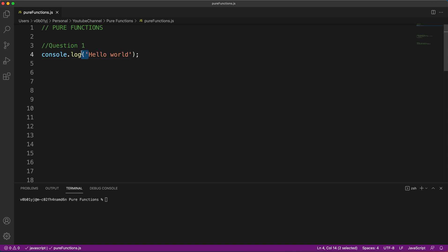Basically, console.log is a function. So anything in JavaScript starts with parentheses and ends with a parentheses is a function. So in our case, question number one, this is a function.